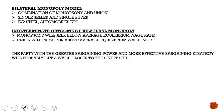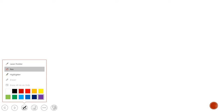In a bilateral monopoly there is an indeterminate outcome, meaning they don't have a set wage. This is because a monopsony will seek a below-equilibrium wage rate, while a union will press for above-equilibrium wage rates. The party with the greater bargaining power and more effective bargaining strategy will probably get a wage closer to the one it seeks. When drawing the graph for this labor market, you draw your three curves: MRC, the supply curve, and MRP.